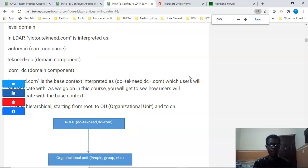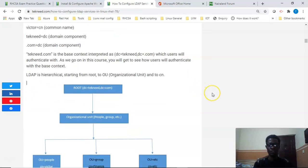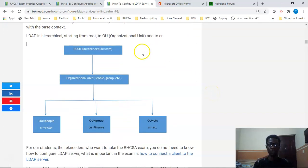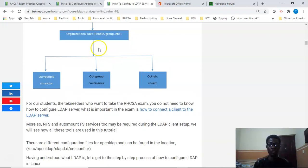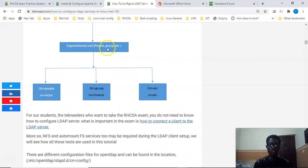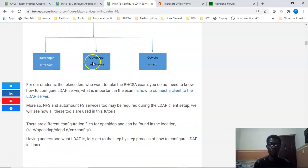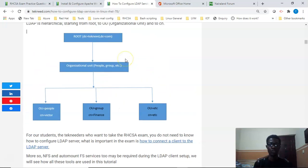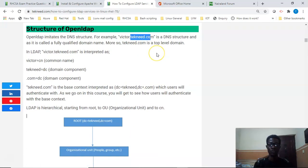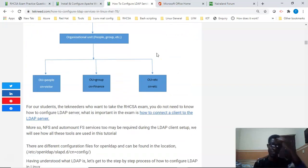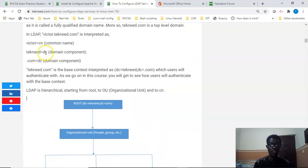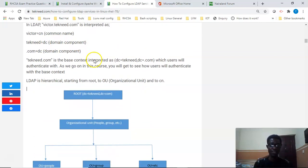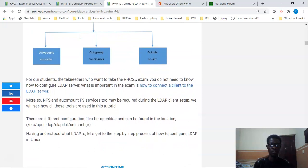The LDAP hierarchical structure is going to start from the root, which has the base context, and it's going to go to the organizational unit, which is the people group, and whatever organizational unit you want to put in here. We're also going to have the common name which can be any name. What I'm trying to say in essence is that Victor is going to be the common name, then tekneed.com is going to be the base context, but it is always written as DC equals tekneed comma DC equals com.